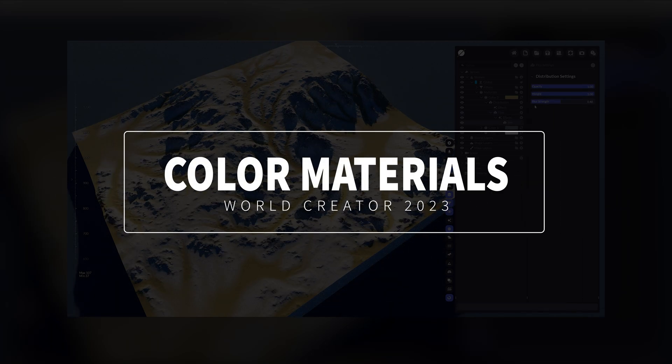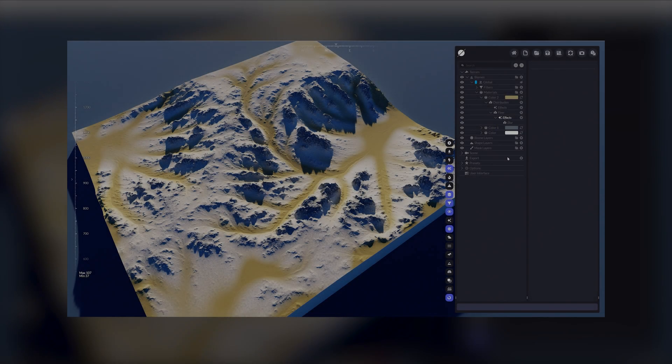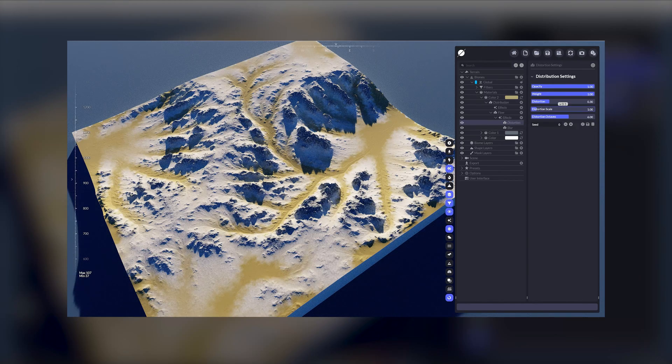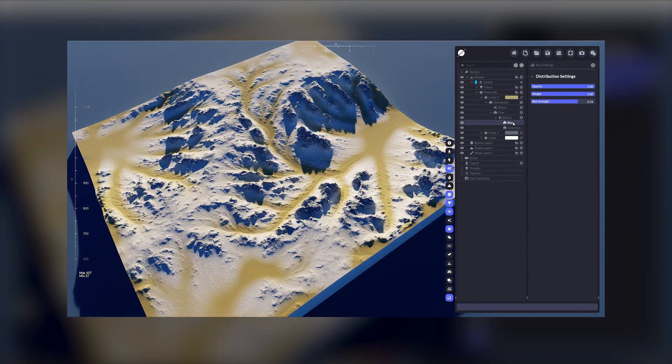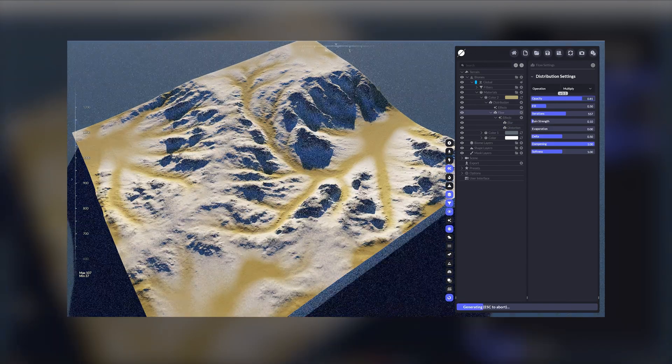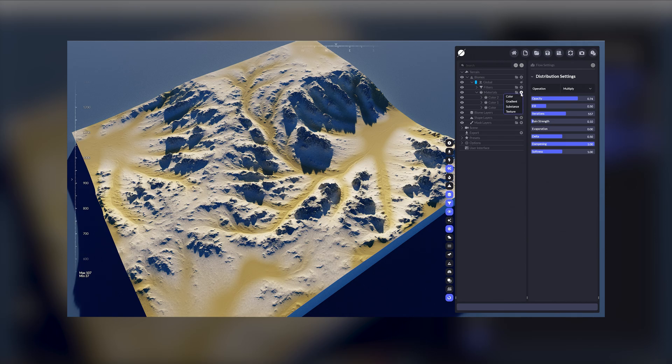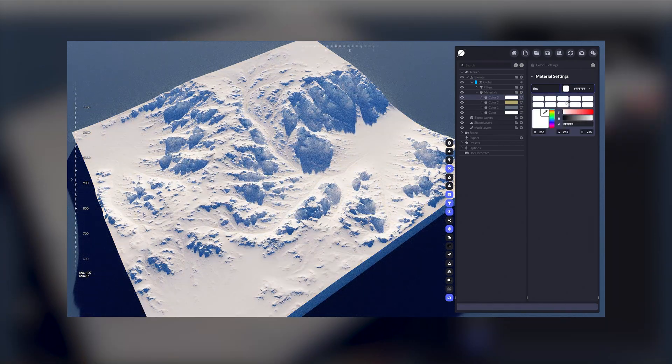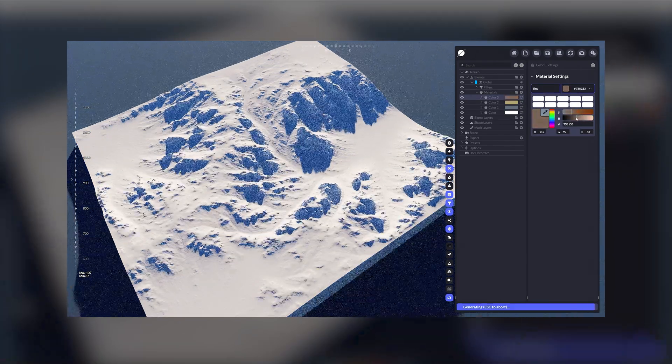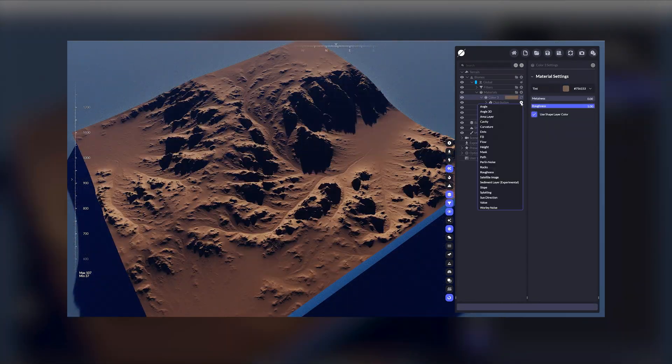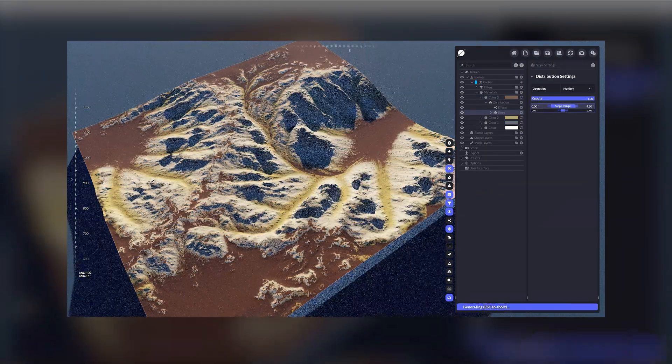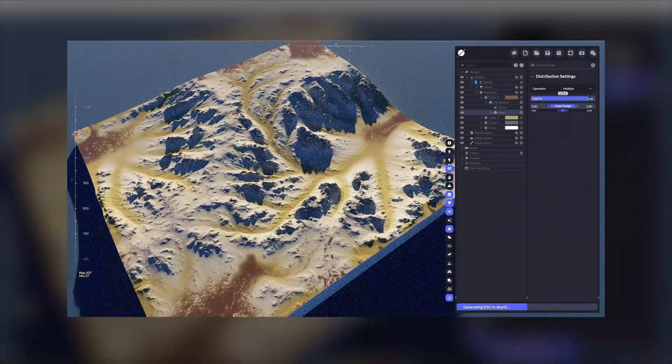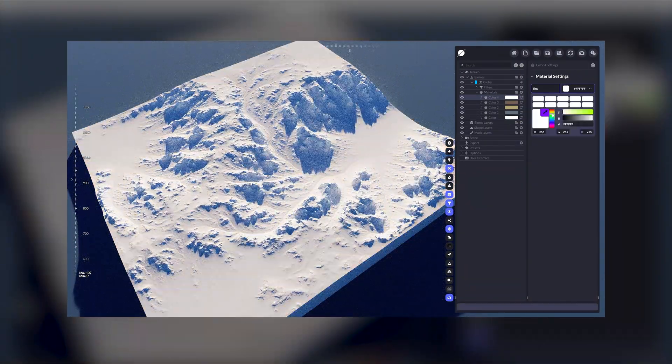To really ground your terrain with the right biome type is all about giving it that extra bit of character that truly drives the wow factor. That pop of color. Materials provide a new limitless range of possibilities with World Creator 2023, and there are four types of materials we can apply.